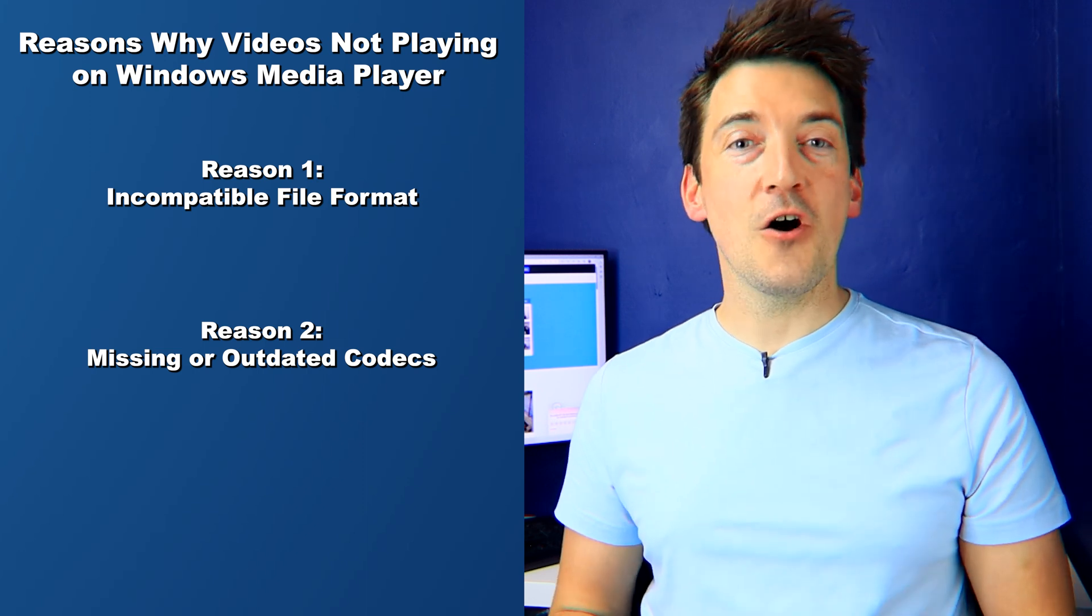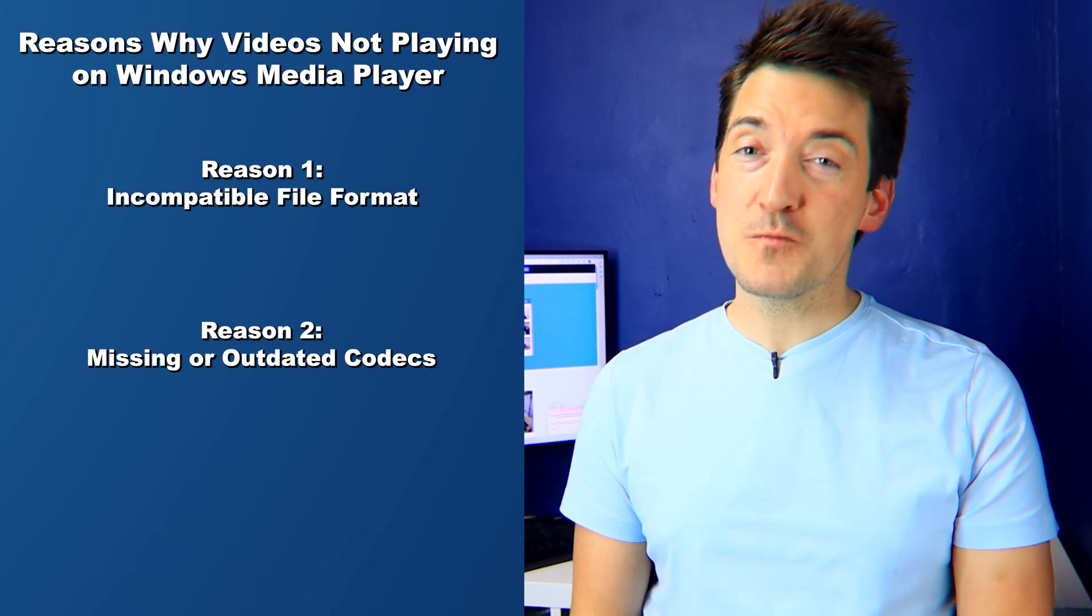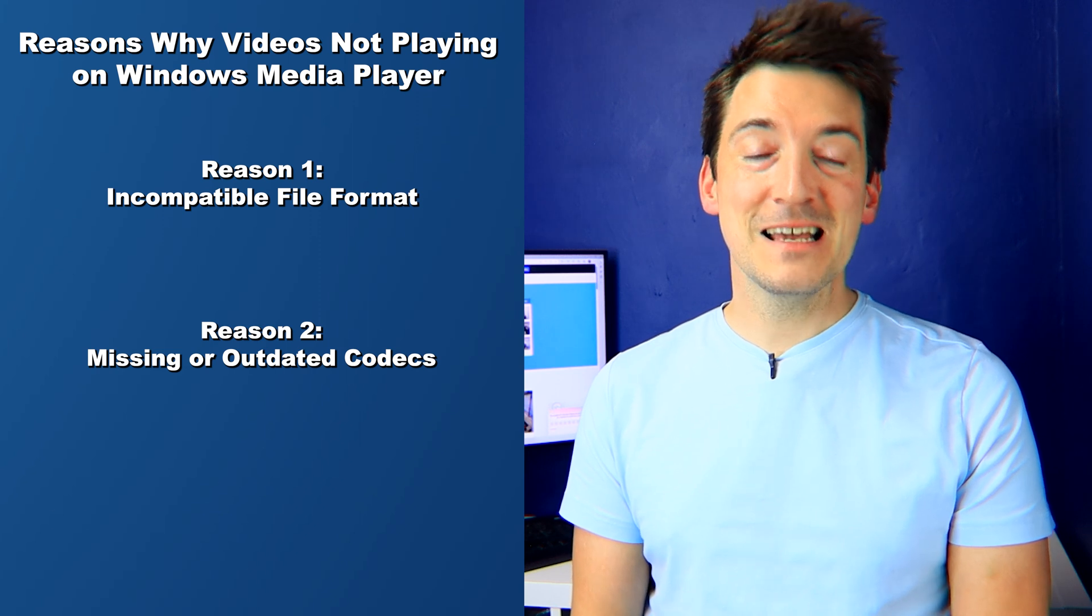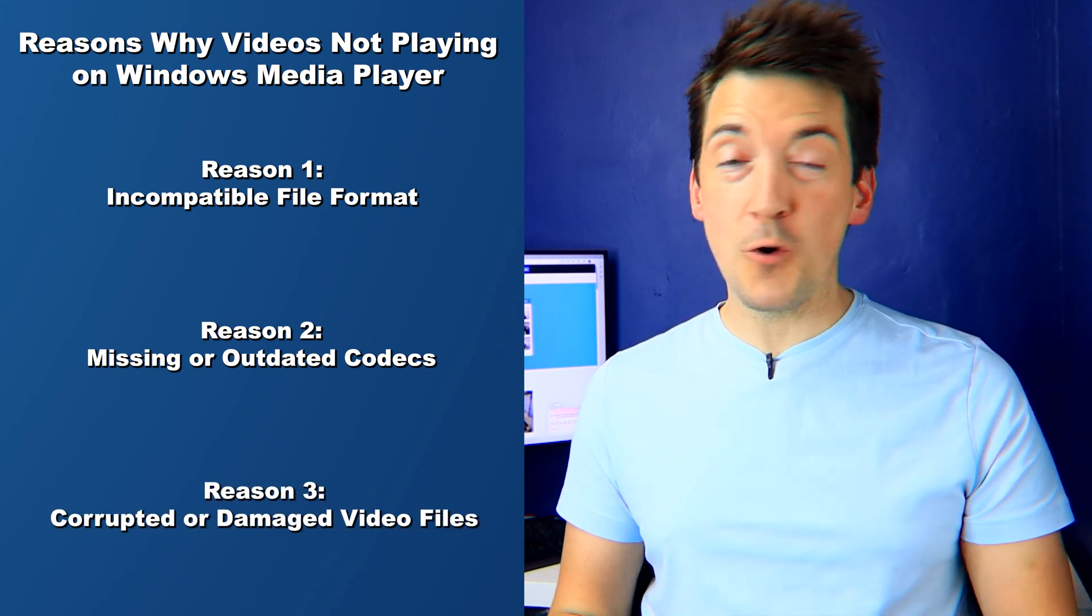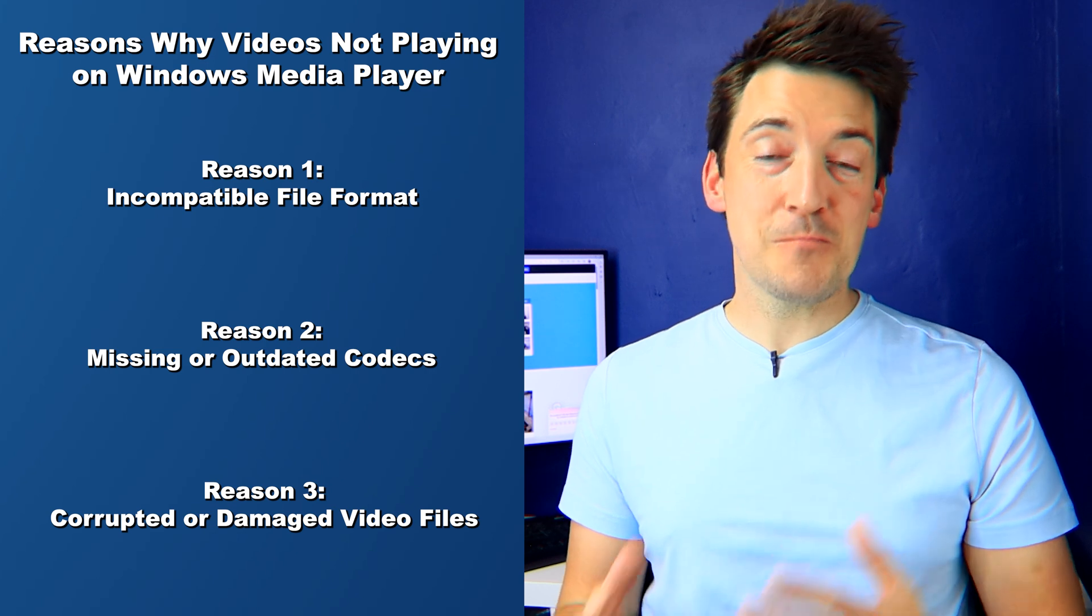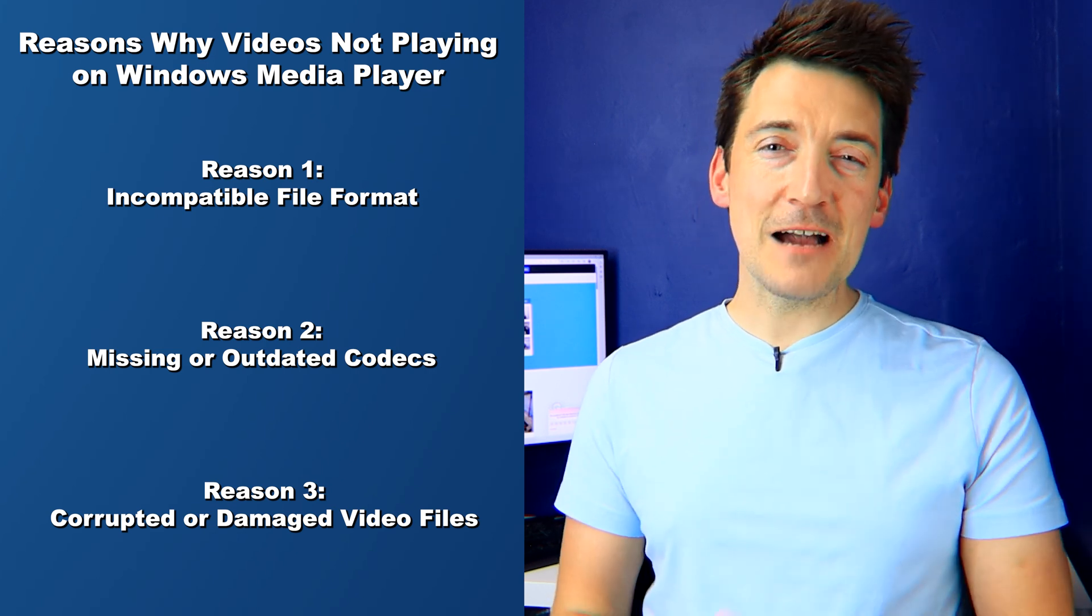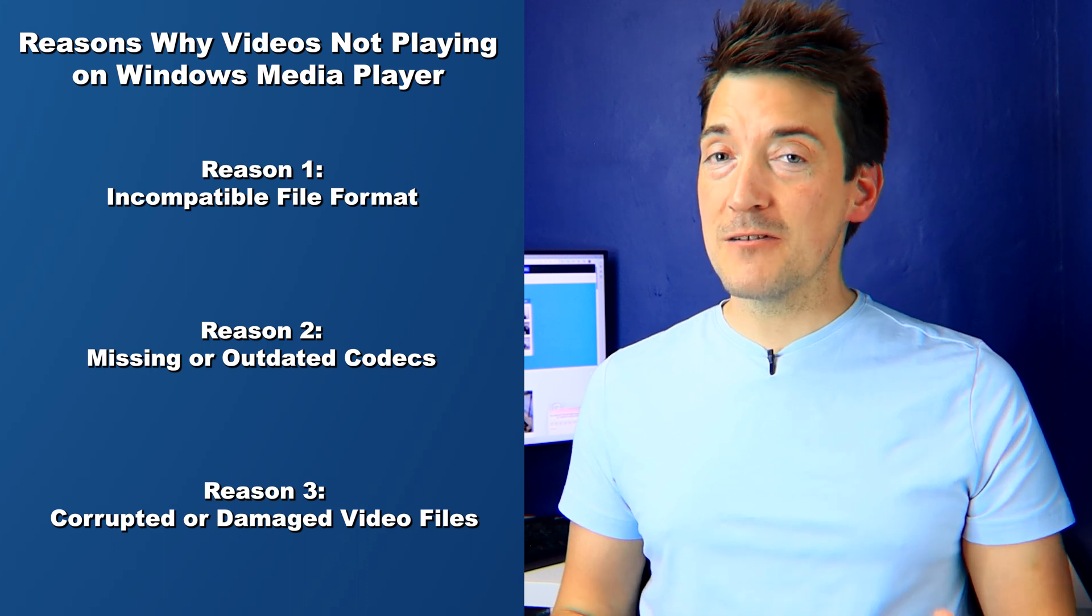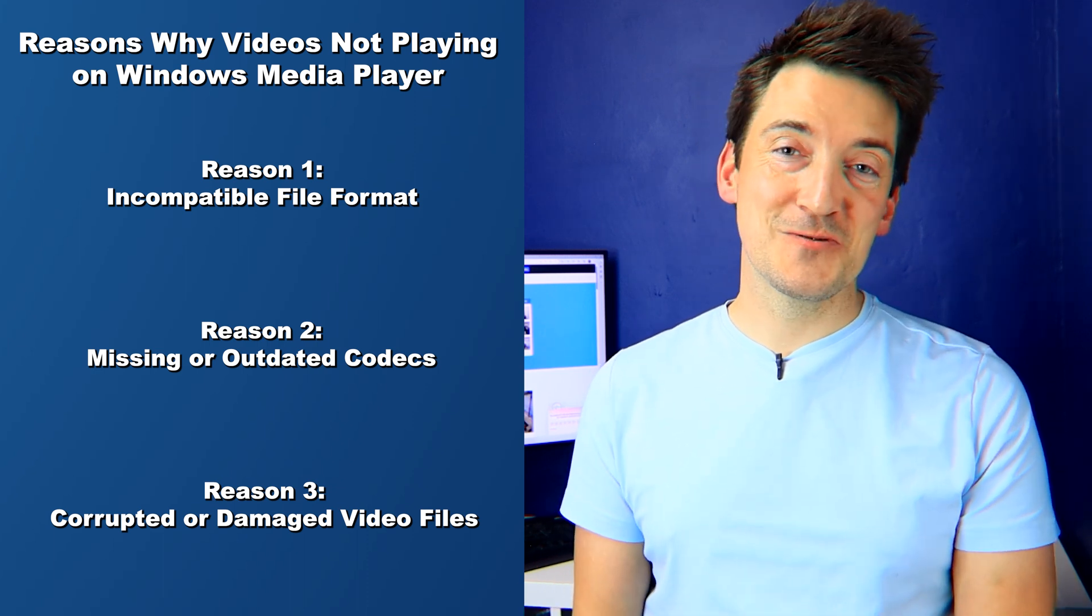Codecs are essential for media players to properly play various file formats. And last but not least, your video file may be corrupted or even damaged, leading to playback problems. This can happen due to various factors such as improper downloads or storage device issues.